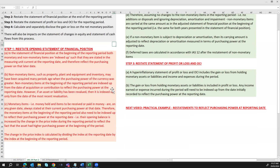Looking at the first step — restating the opening statement of financial position — we need to consider that both monetary and non-monetary items are indexed up so that they are stated in the measuring unit current at the reporting date, reflecting their purchasing power at that later date. Non-monetary items such as property, plant and equipment and inventory were acquired many periods ago when the purchasing power of the currency was greater. Non-monetary items at the beginning of the reporting period are indexed up from the date of acquisition, or from the date of contribution in the case of share capital, to reflect purchasing power at the reporting date. However, if an asset or liability can be revalued, it is indexed up only from the date of the most recent valuation.